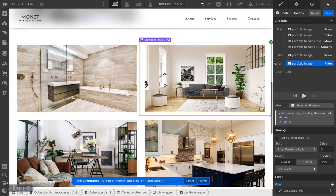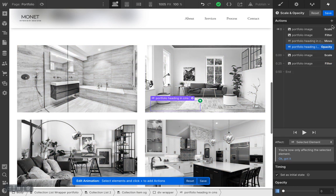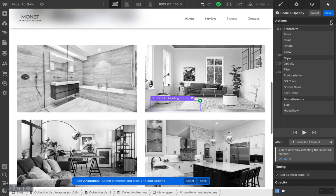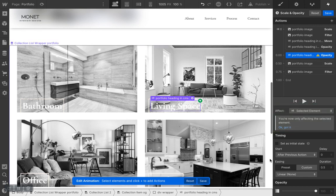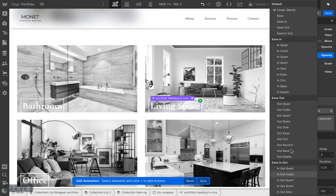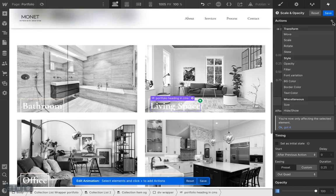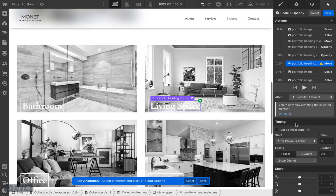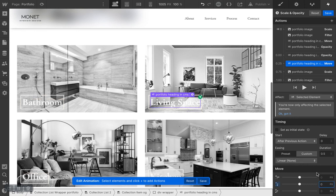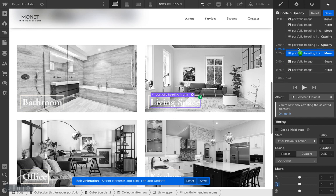Click on the heading again since we're done with the images. Click the plus sign and adjust Opacity — keep it at 100. Adjust the duration to 0.25 and easing to Ease Out Quad. Then create another action: Move. Send the Y value back to zero to bring it back into place. Adjust duration and easing — that looks amazing.